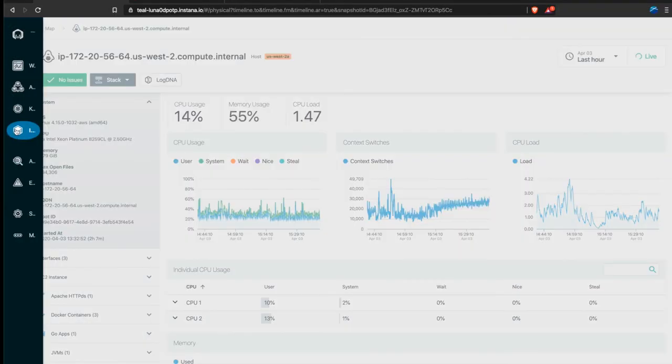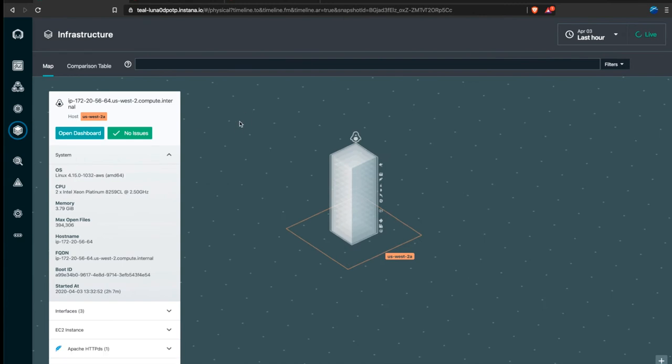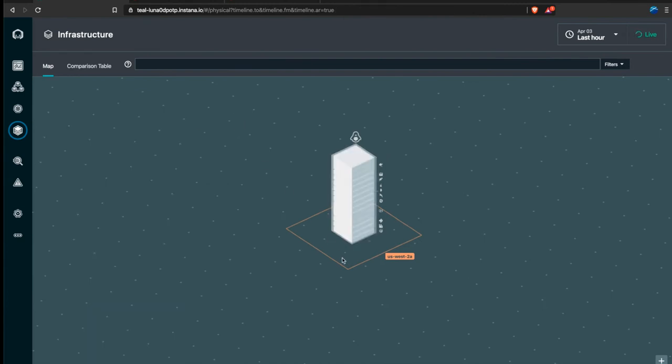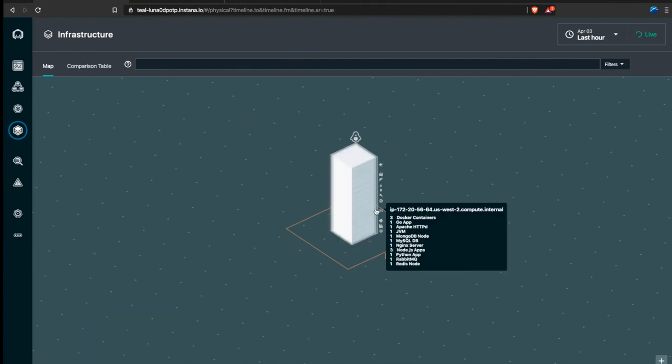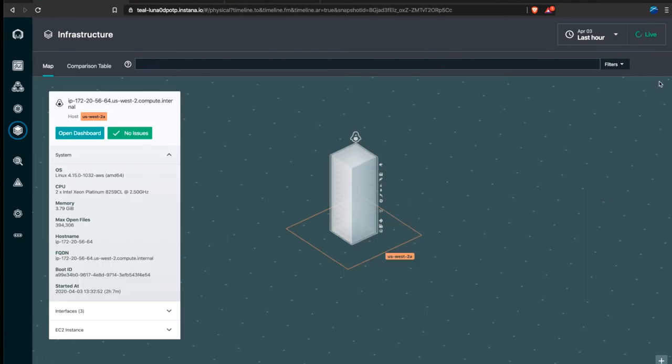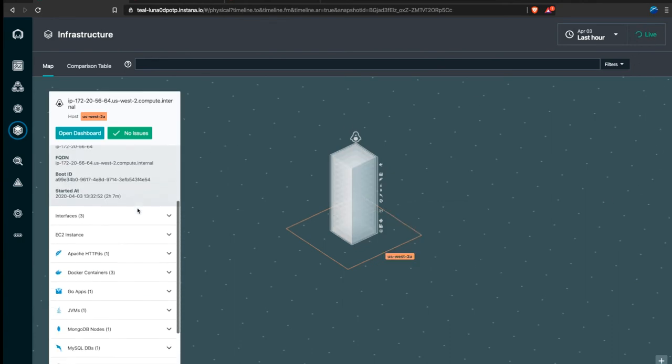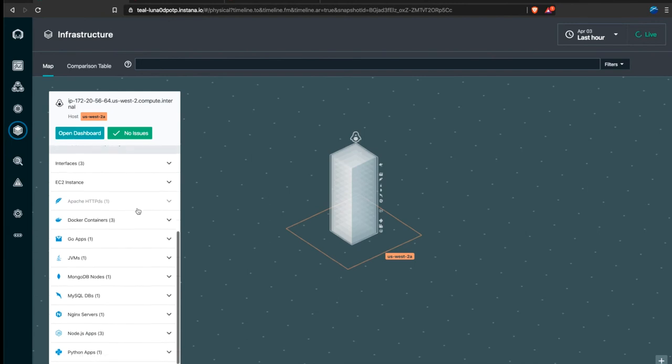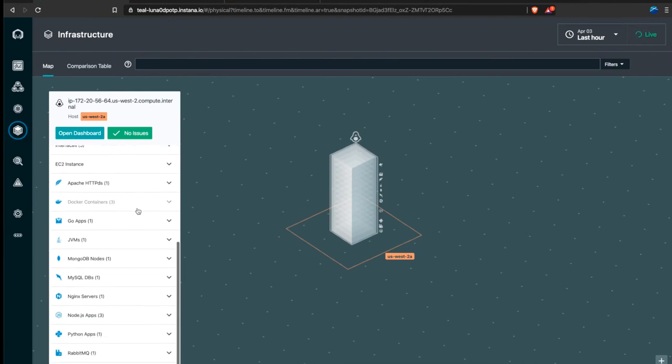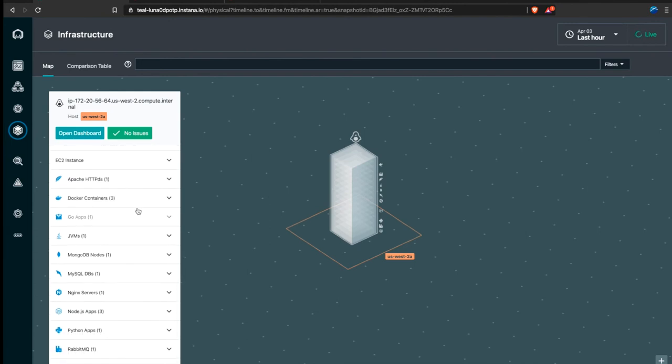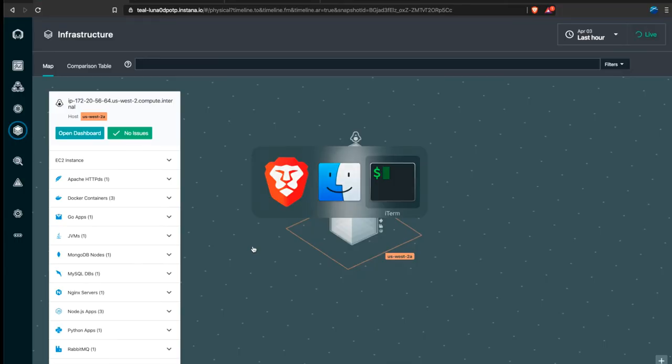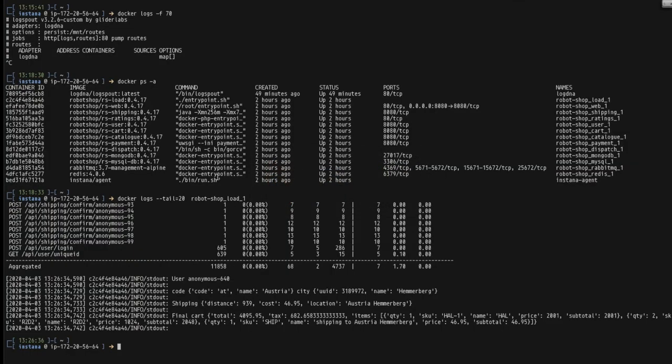Here in the infrastructure view of Instana we already see this host. We're in live mode means that we are looking at live data and we can see many containers of the Robotshop. If we go to the shell, here are they. They are running. They are generating load.